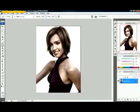Her hair color is pretty good, but we can make it better. I mean you could change it, but this is just a tutorial. So let's get started.